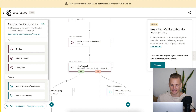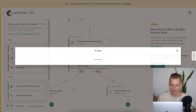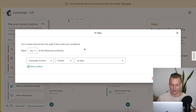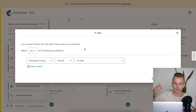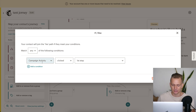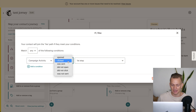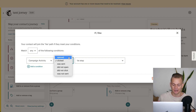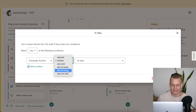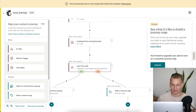There is one difference I don't like with Mailchimp. When we go through automations and select an action — say we send out an email and want to decide the next action — within the campaign we can choose whether an email was opened, sent, not opened, a link was clicked, or not clicked.